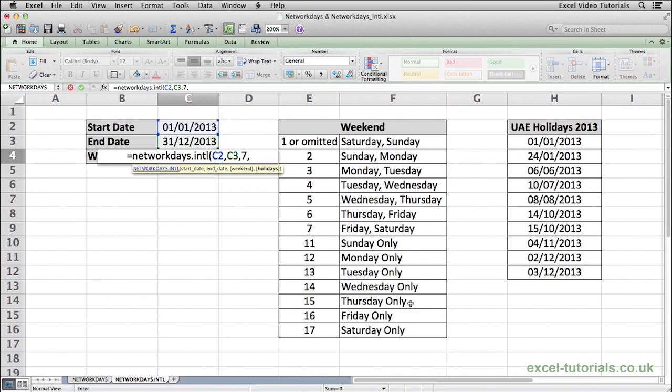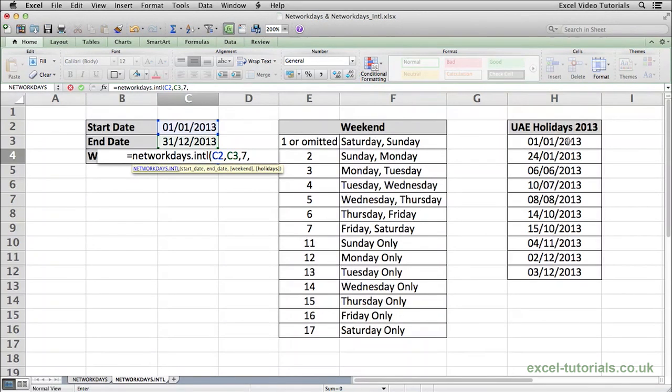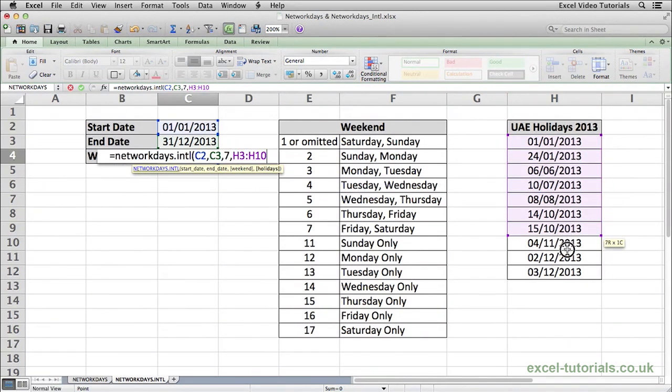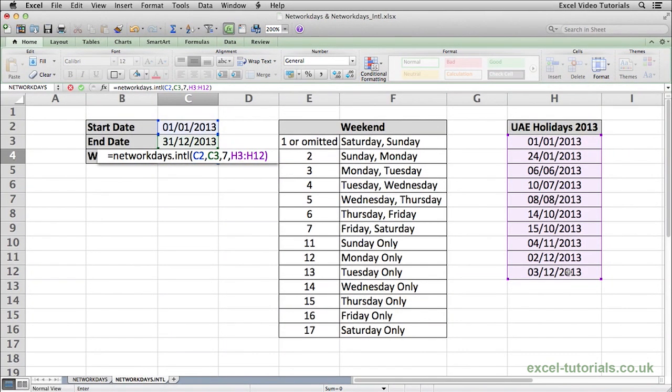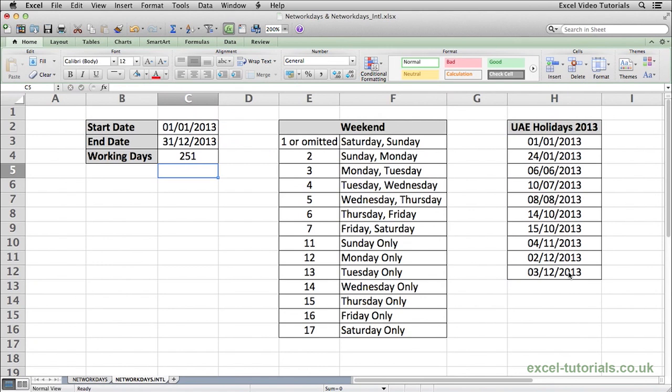And then again, we need to include the public holidays, which from a bit of research on Google, I found that the UAE holidays for 2013 are these dates. So we're going to select this range, include that, close parentheses and press enter.